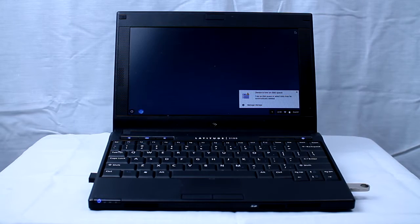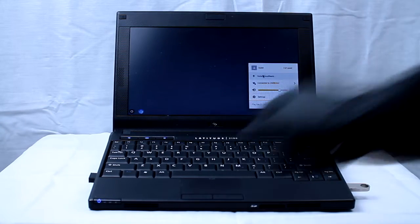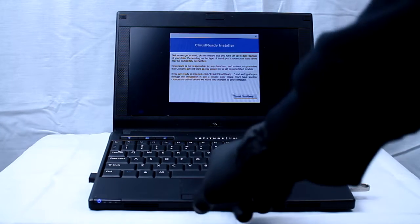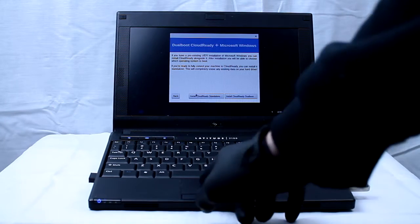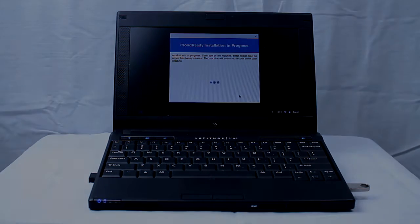You can choose to dual boot. However, this video focuses on CloudReady being the primary OS. From there, allow it to fully install. Problem solved.